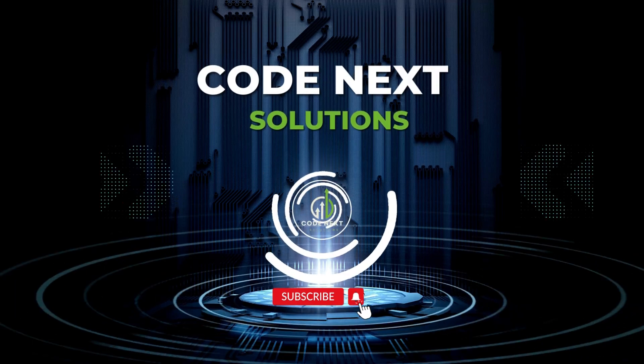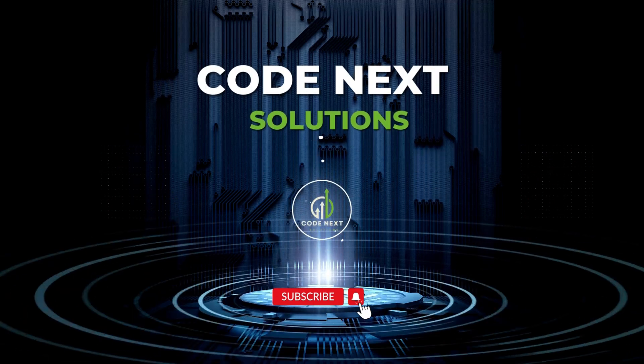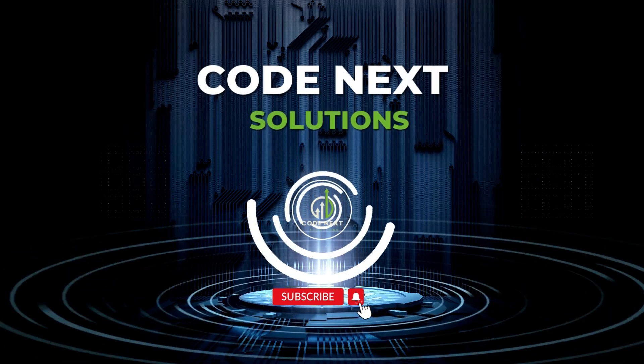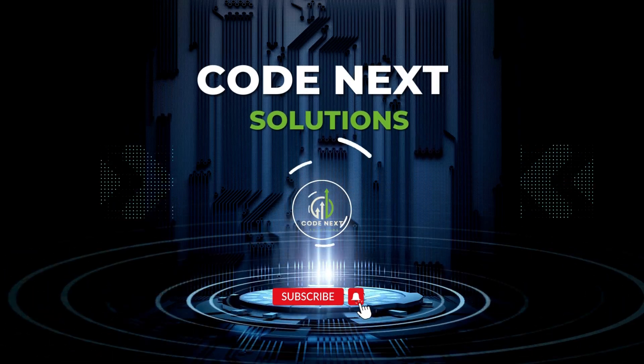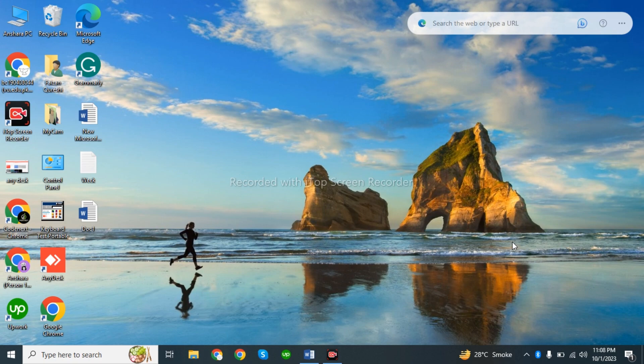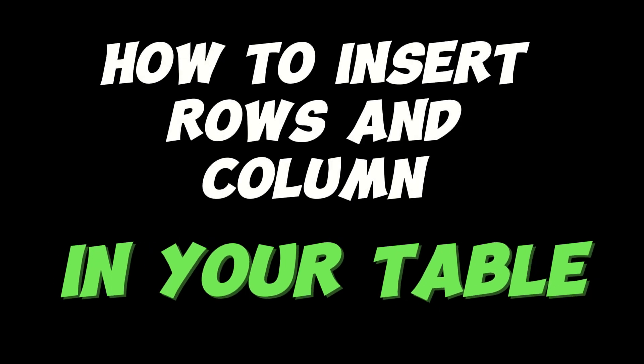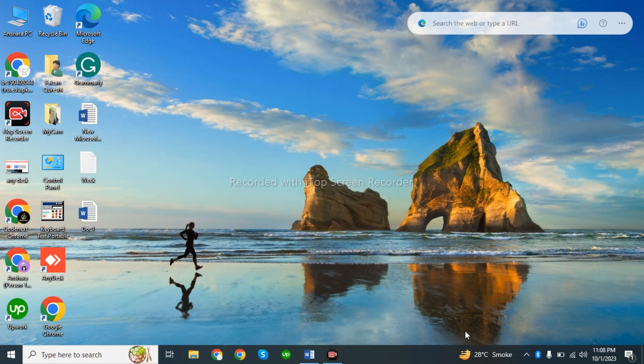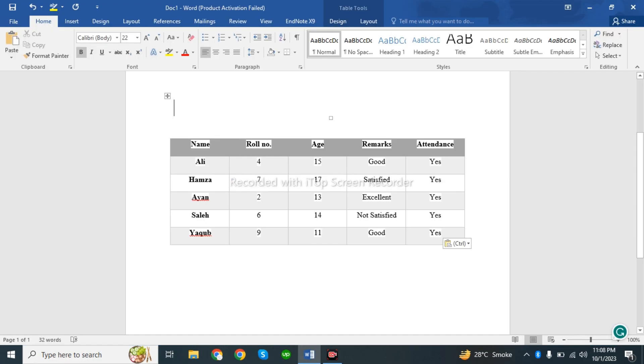Assalamu alaikum everyone, welcome back to our YouTube channel Cornex Solution. In this video, we will discuss how to insert rows and columns in your table. So let's start. Here is the table showing on the screen.